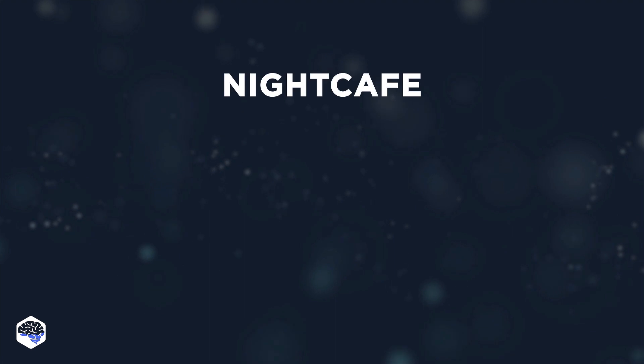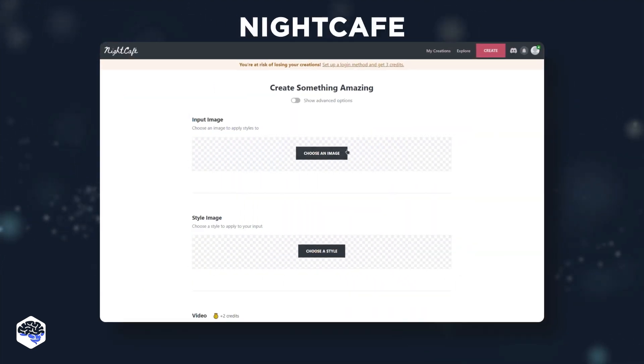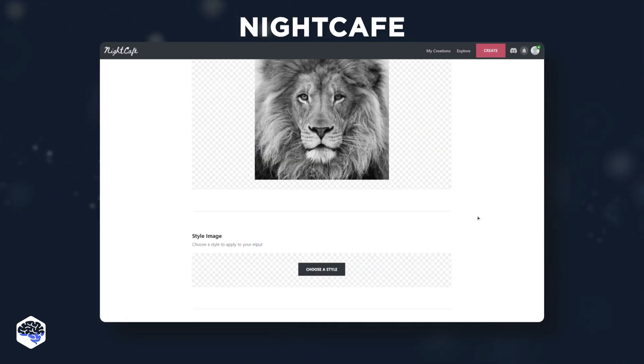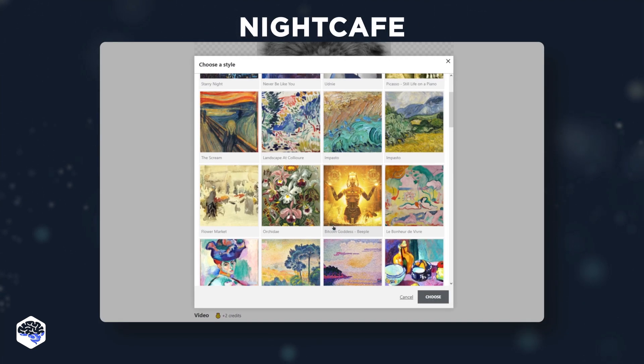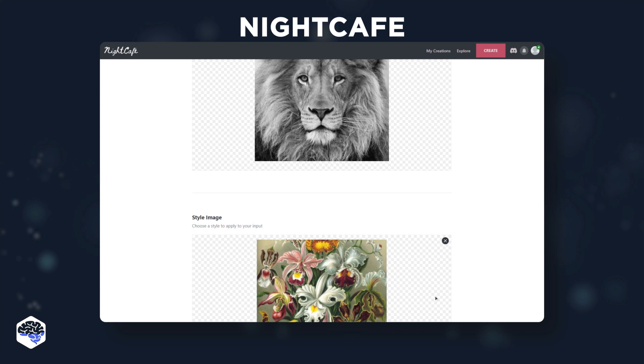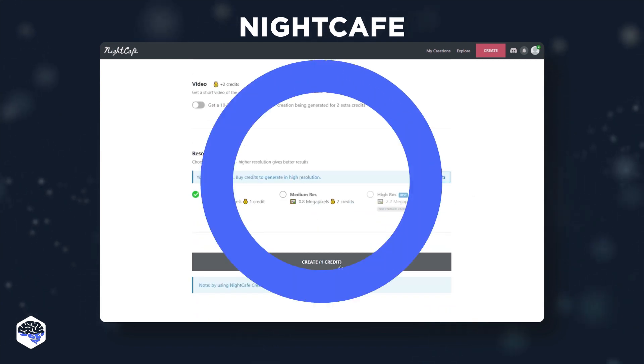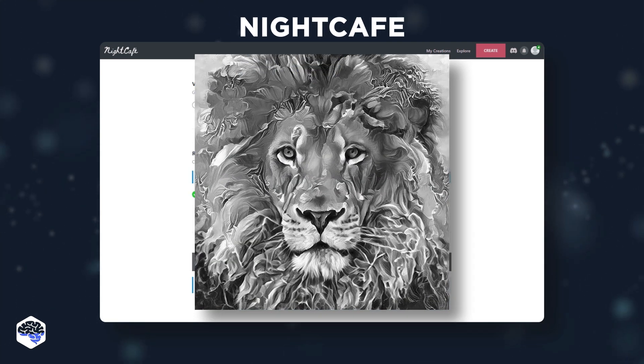The next art generator to discuss is Night Cafe. It's a new app that can take your photo and turn it into an AI masterpiece. Using neural-style transfer, you can use any image to generate artwork.